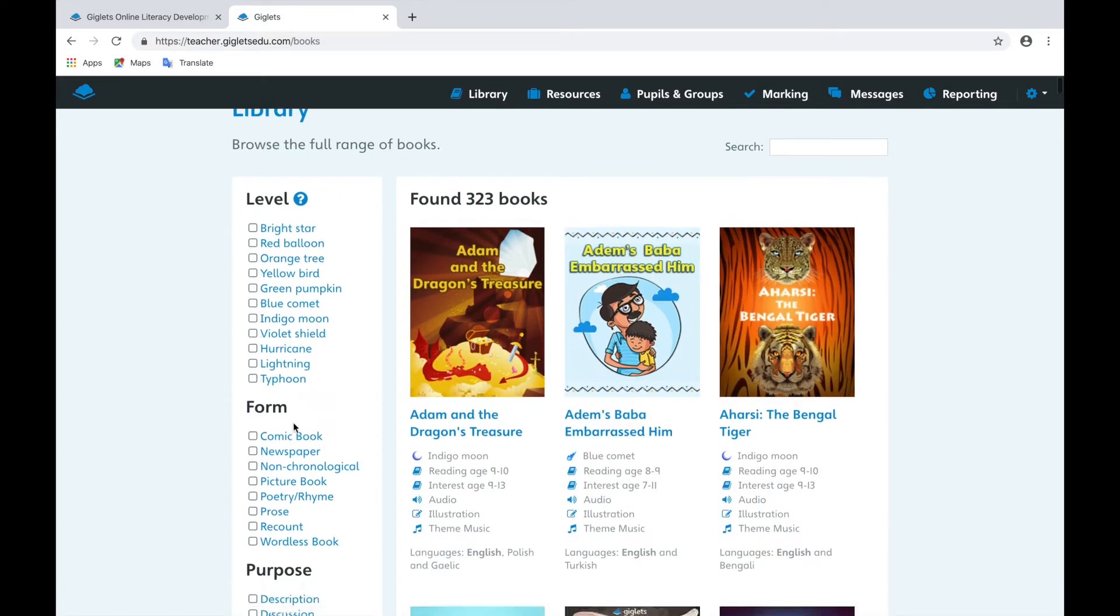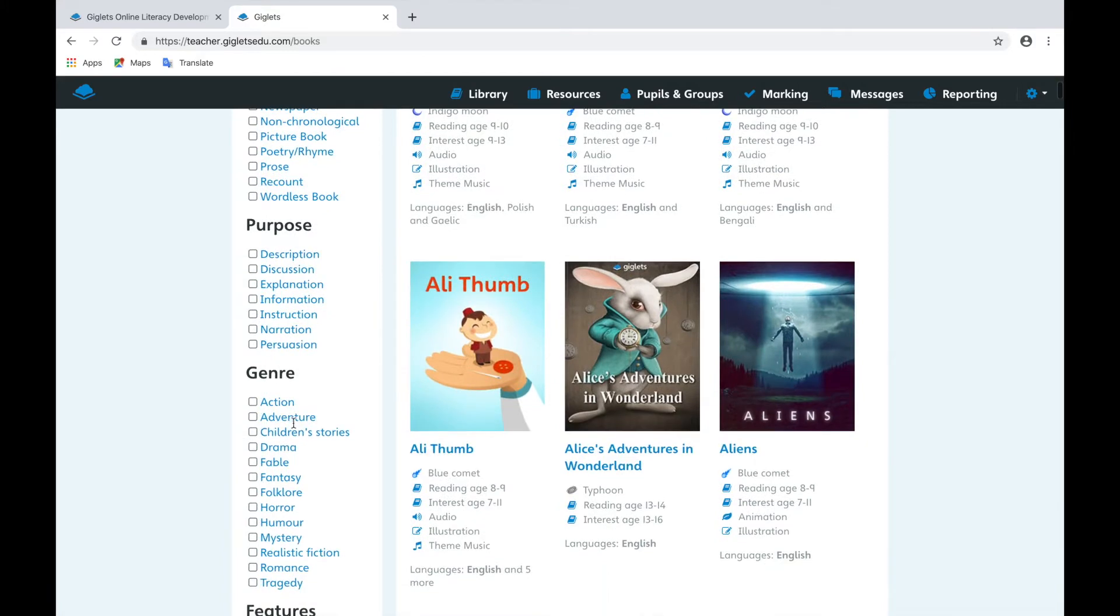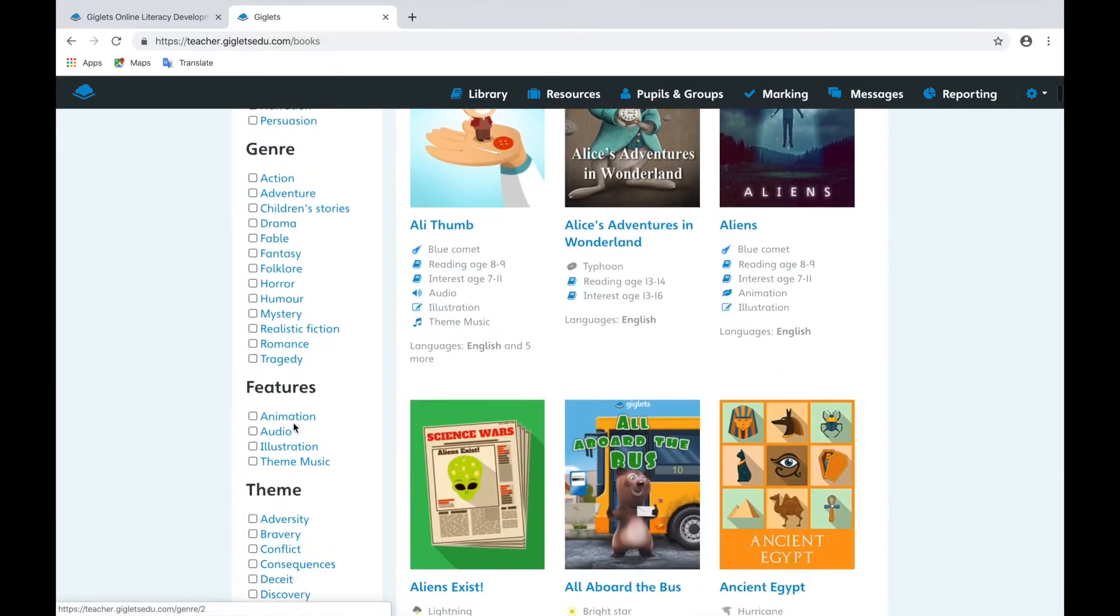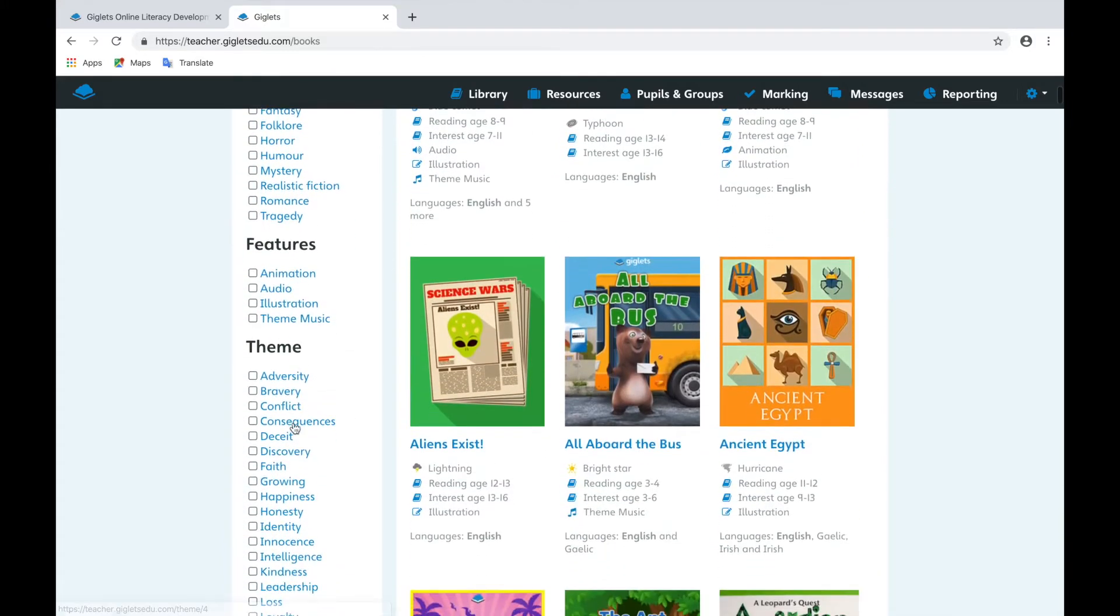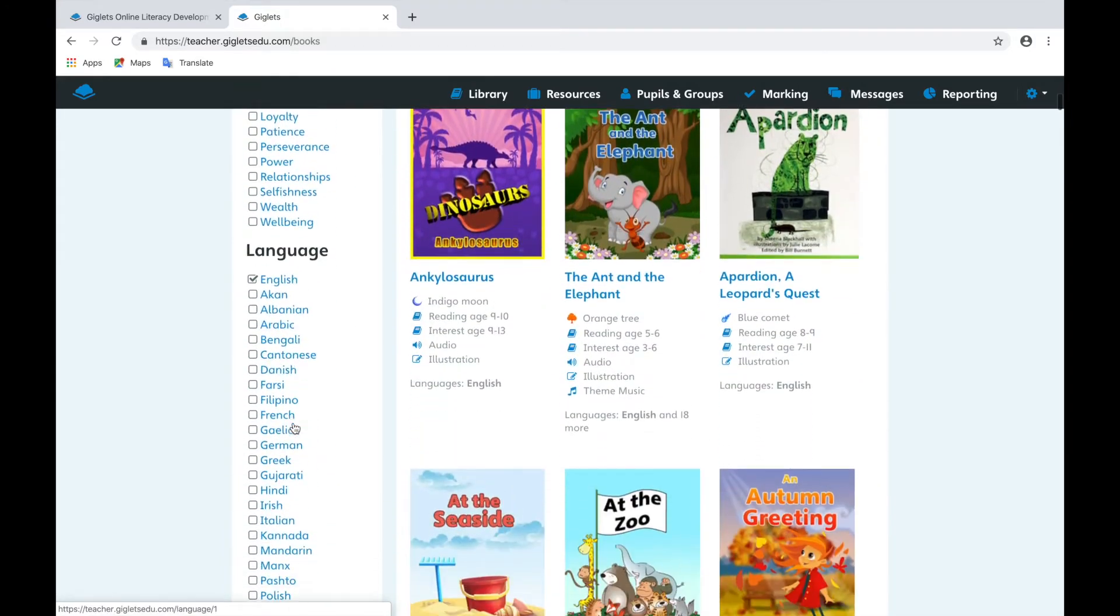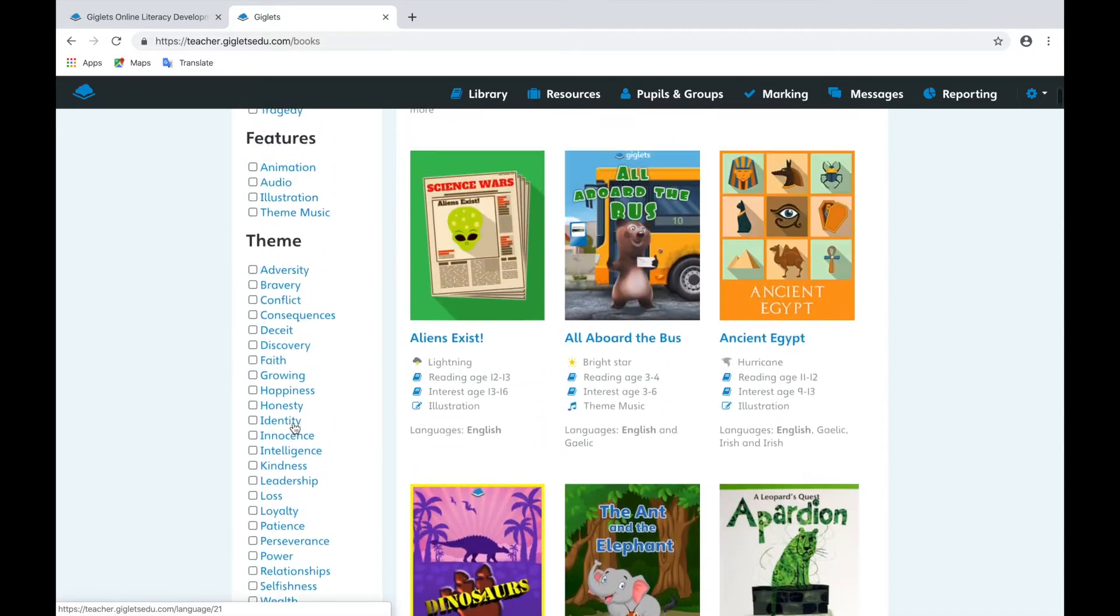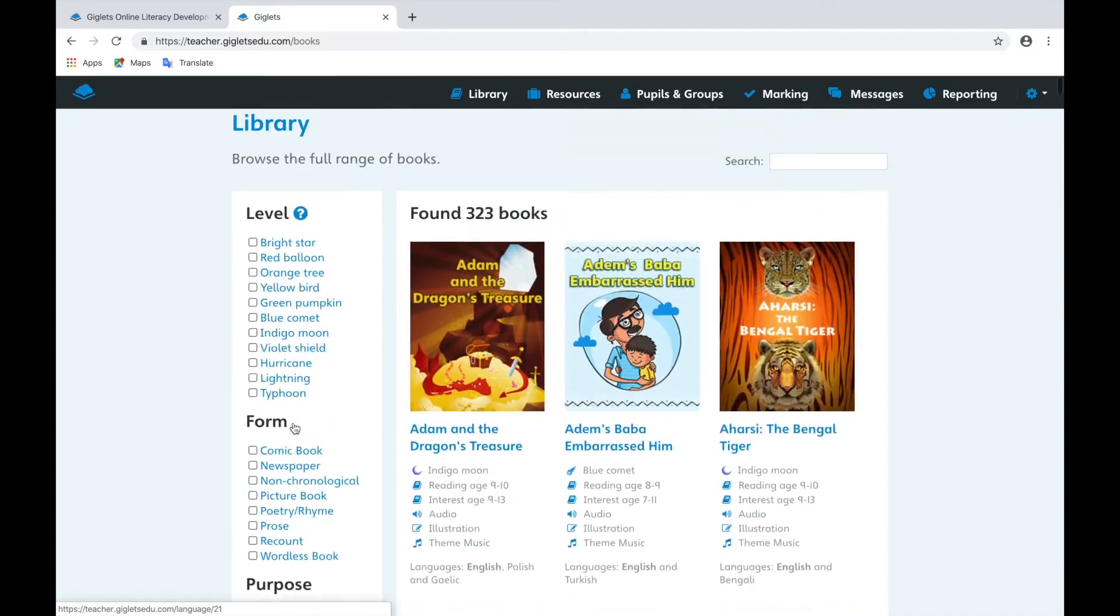You can sort and filter the library using the options at the side, or you can search using the search box up on the top right.